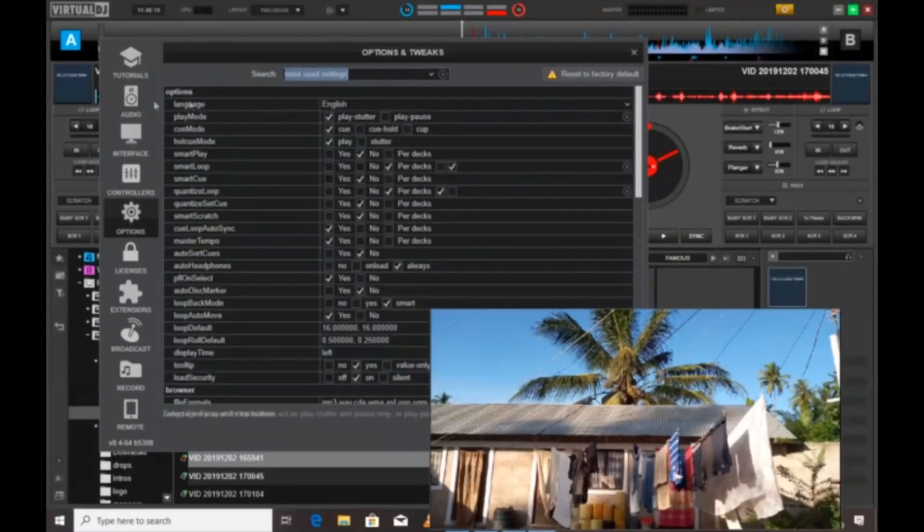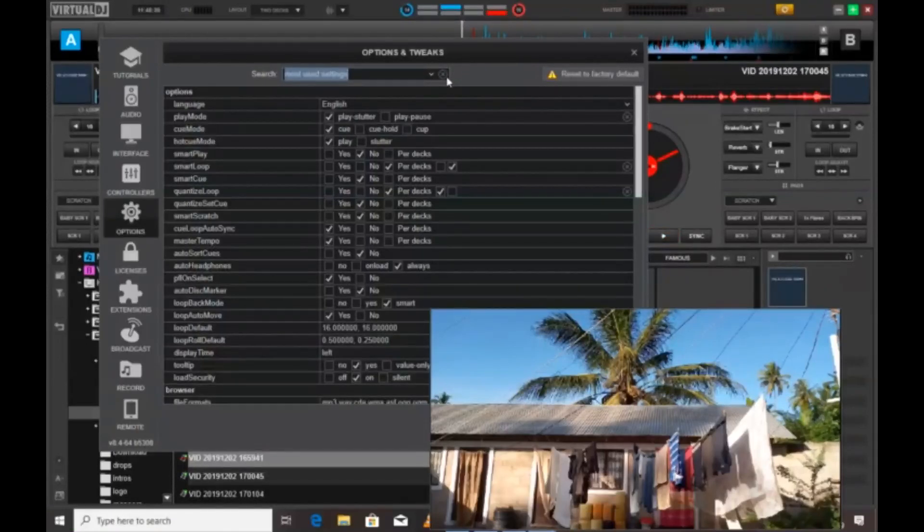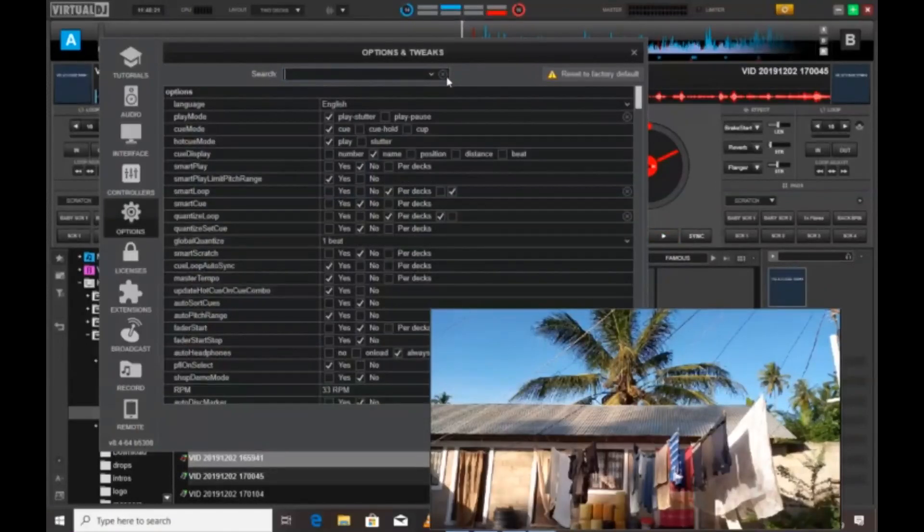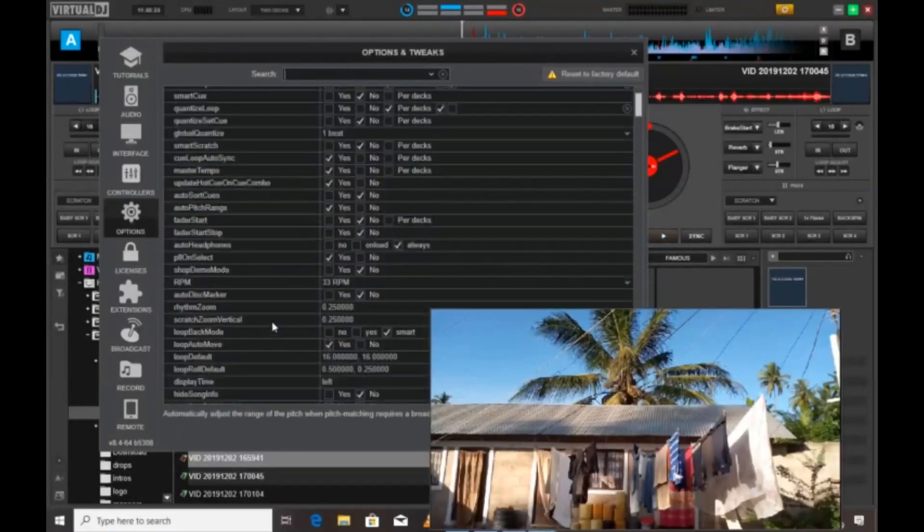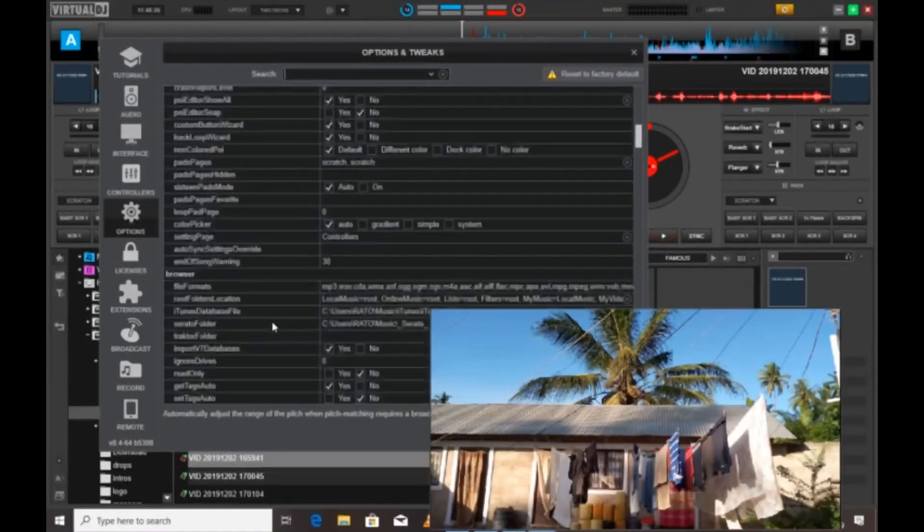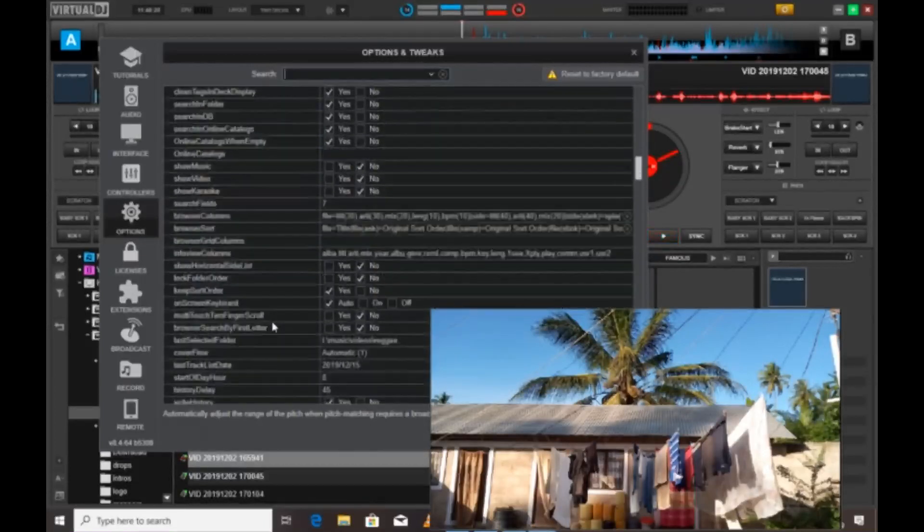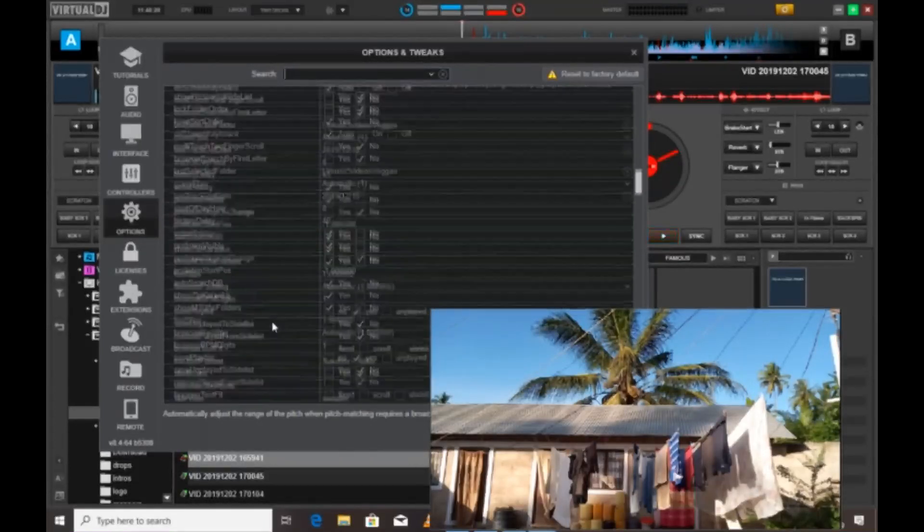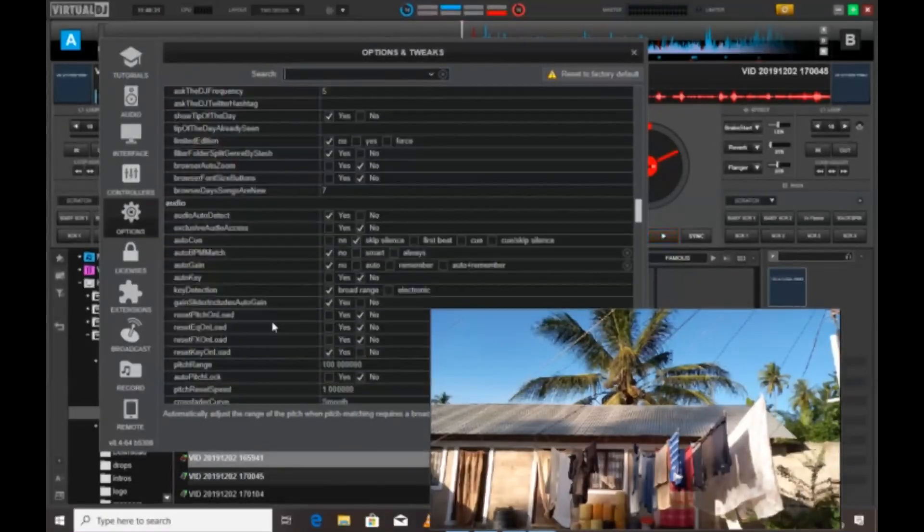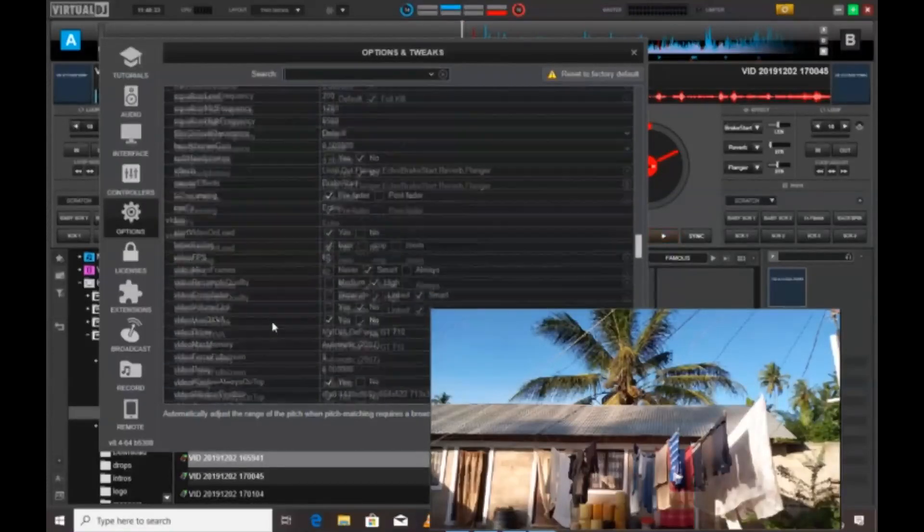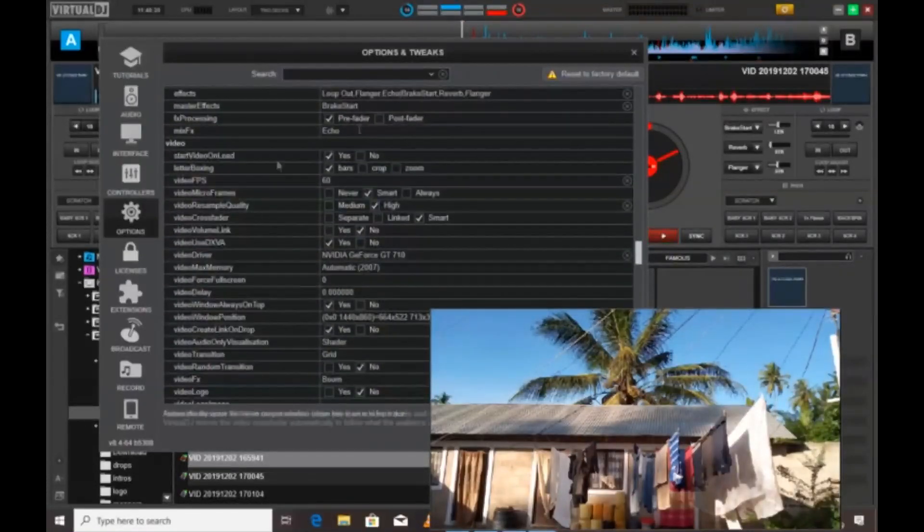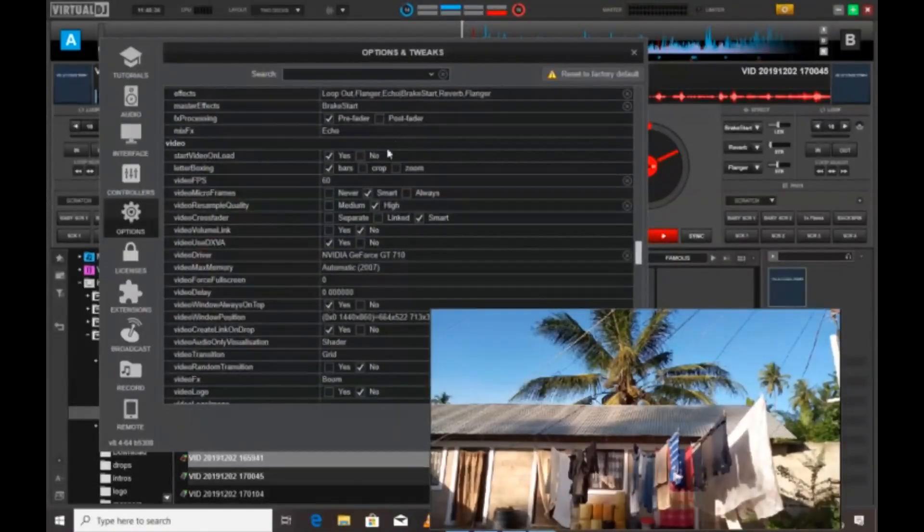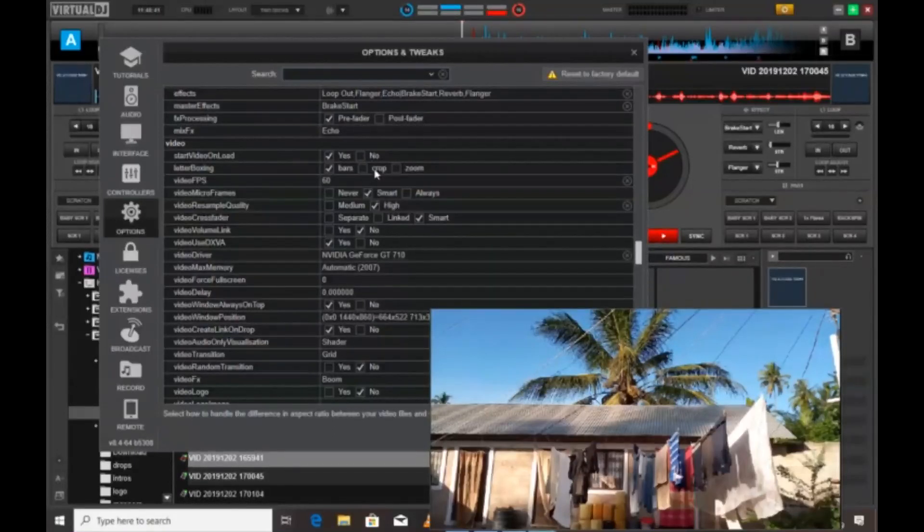You may need to come here to options, and then under options you select the most used settings to show all. Scroll down until you see video. So you can see the settings are so many.